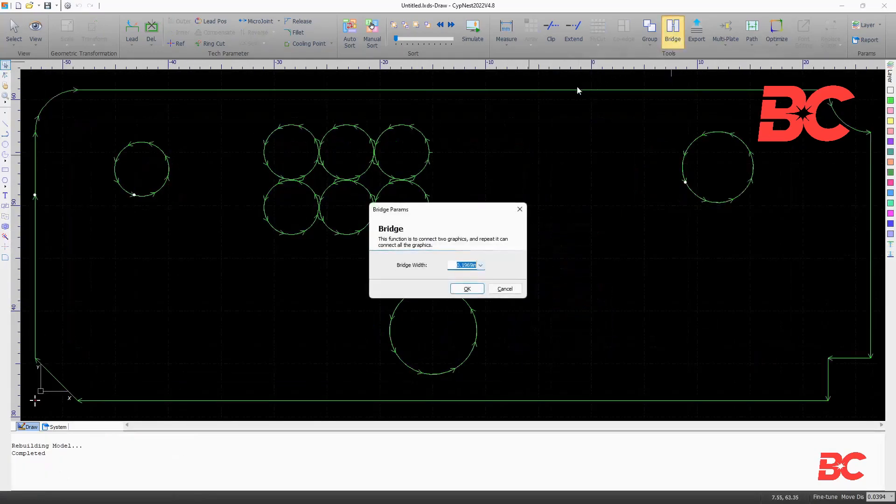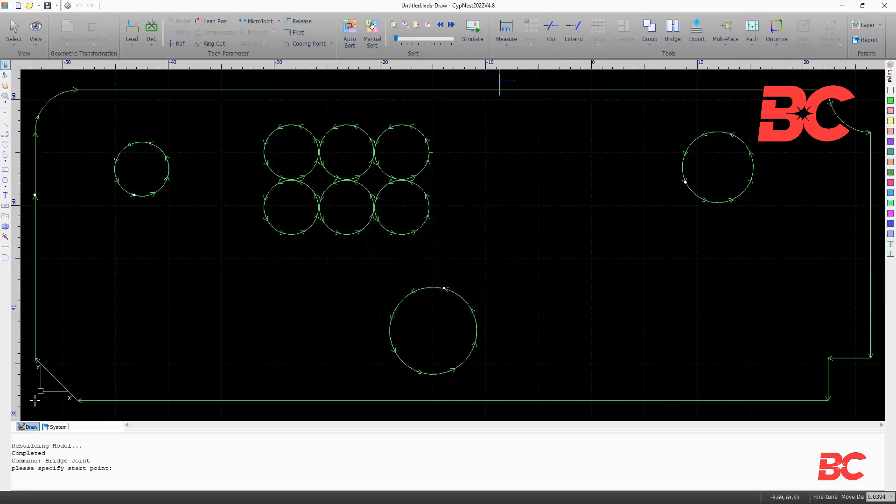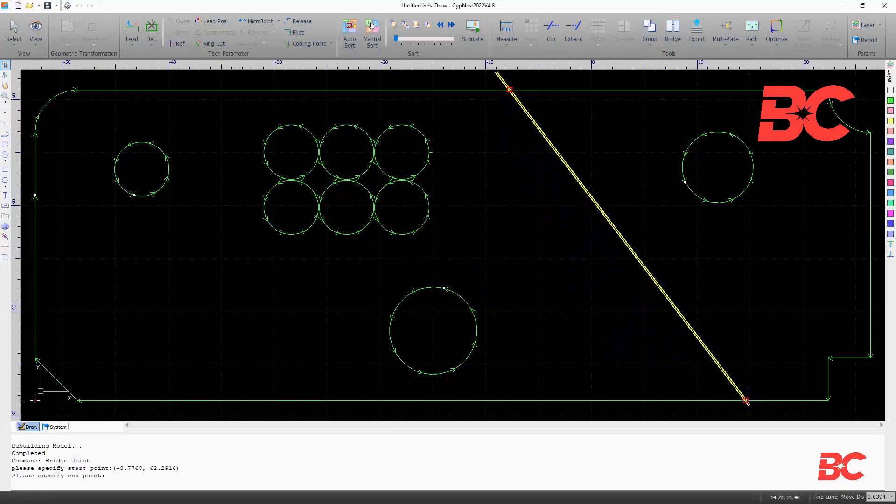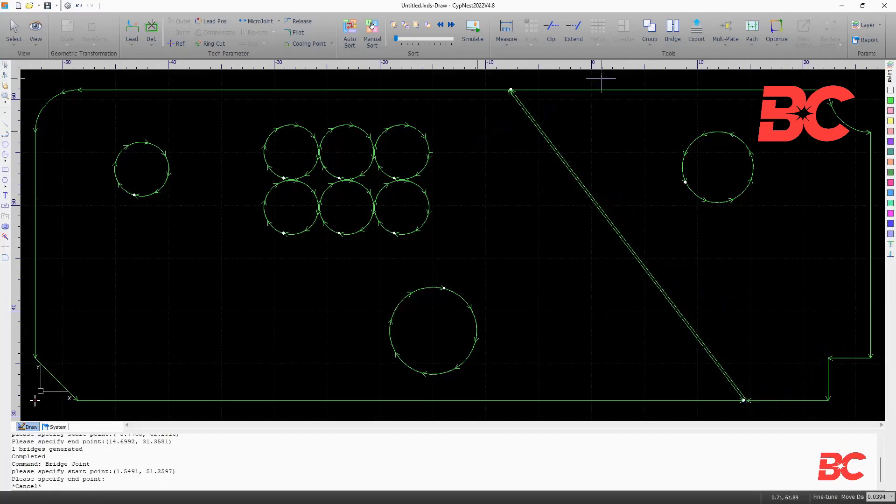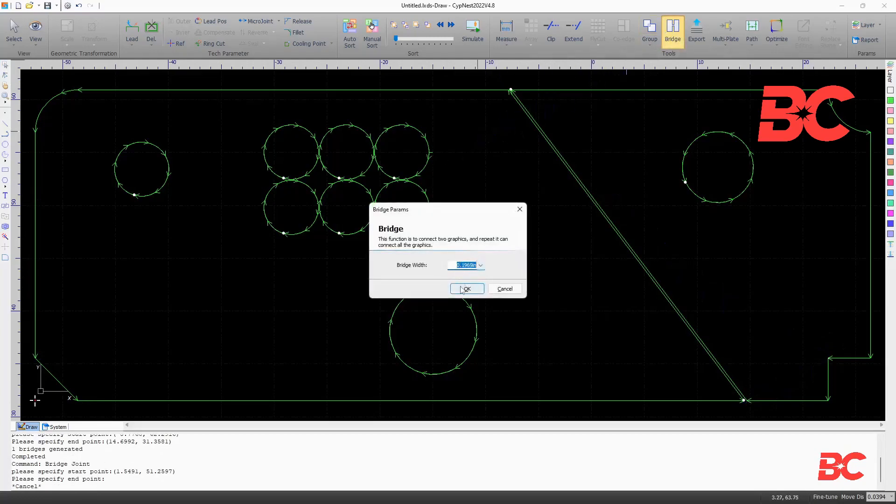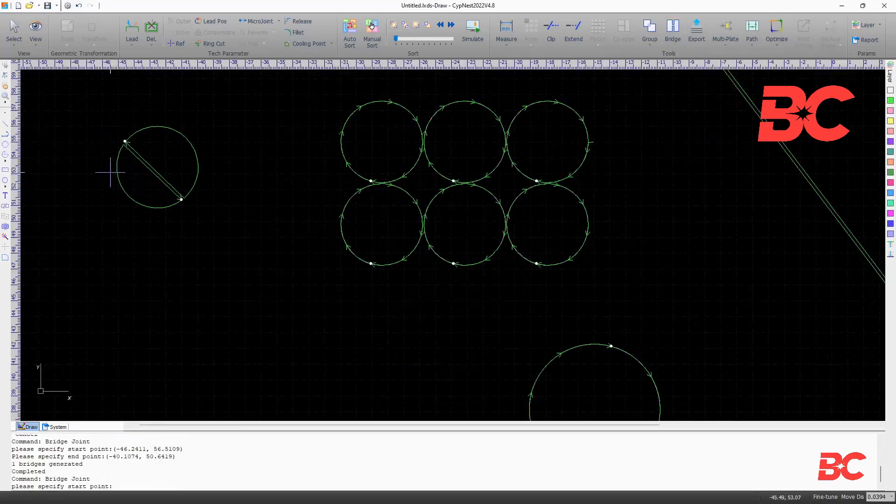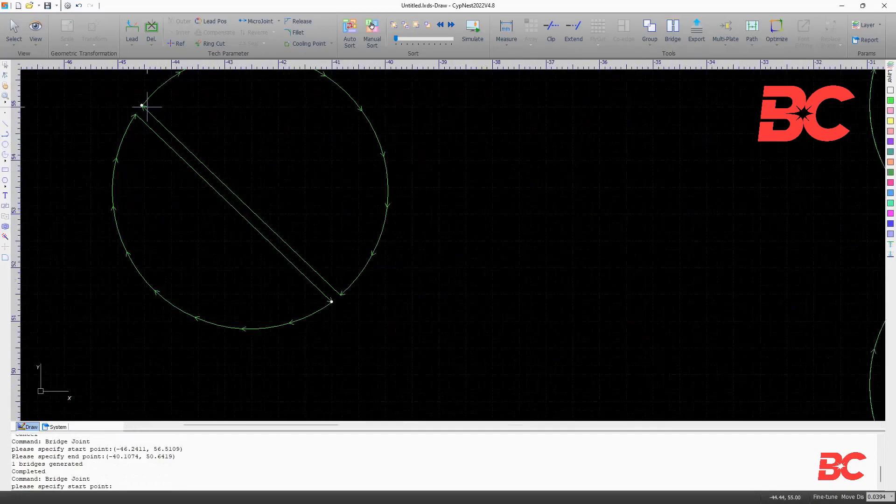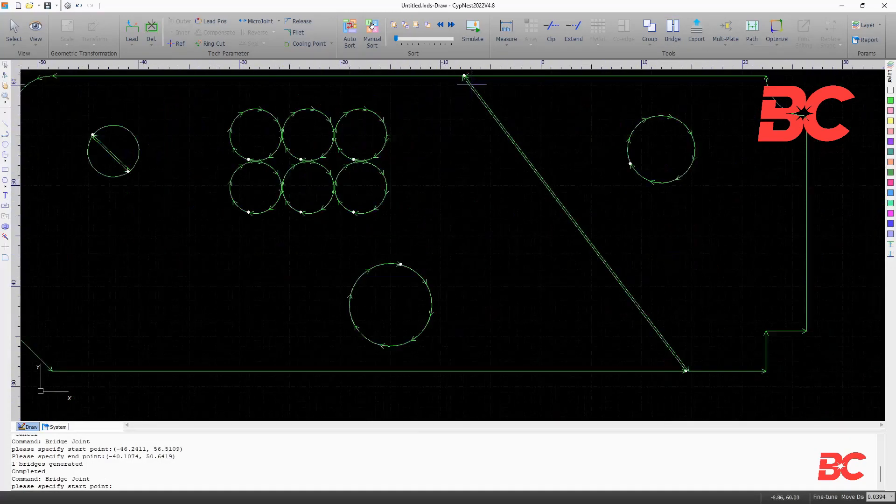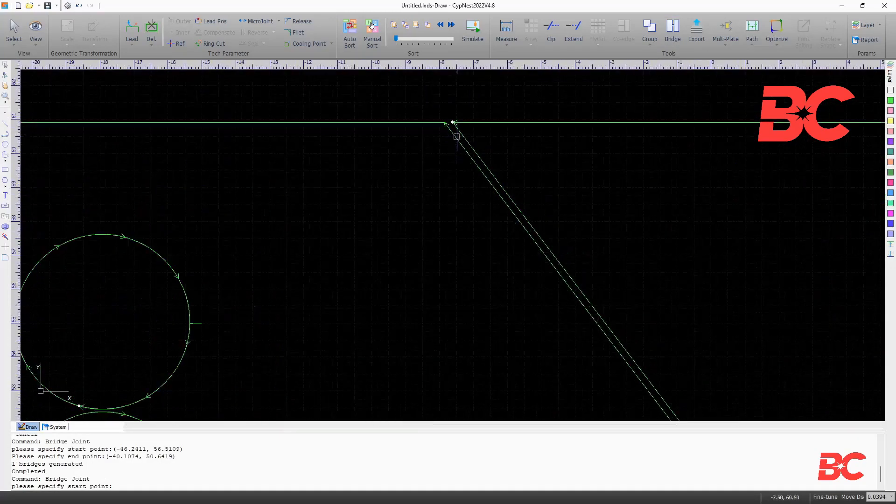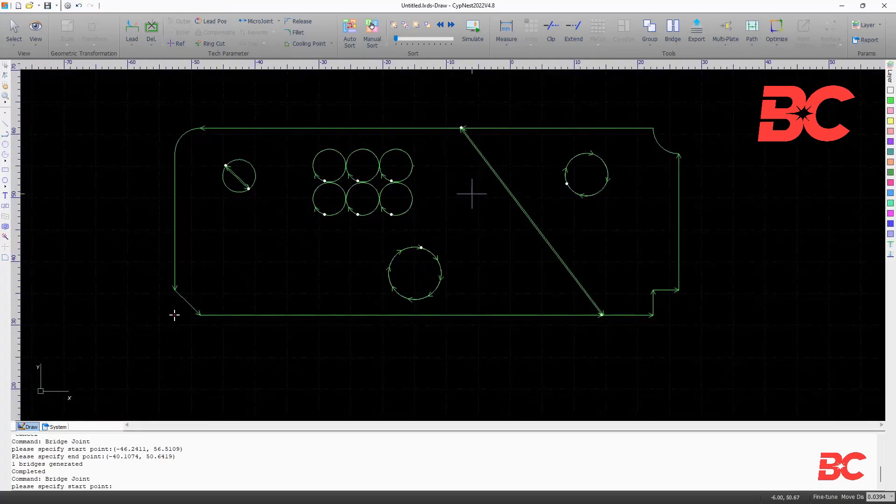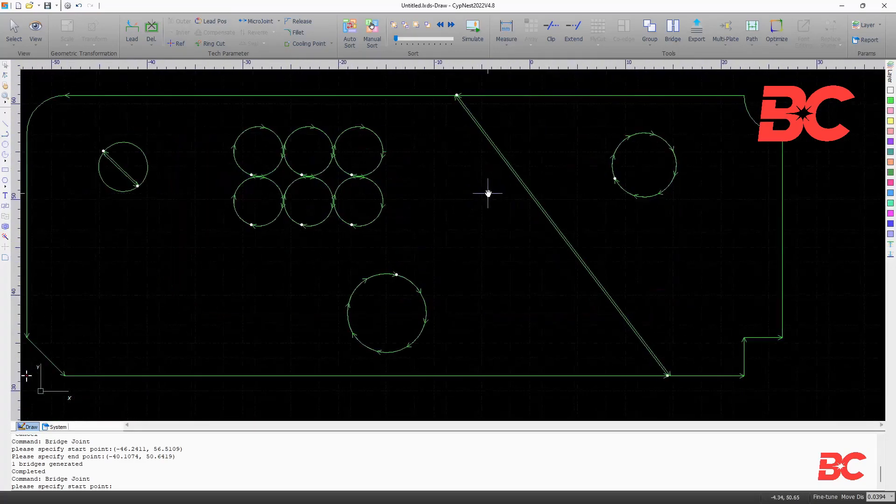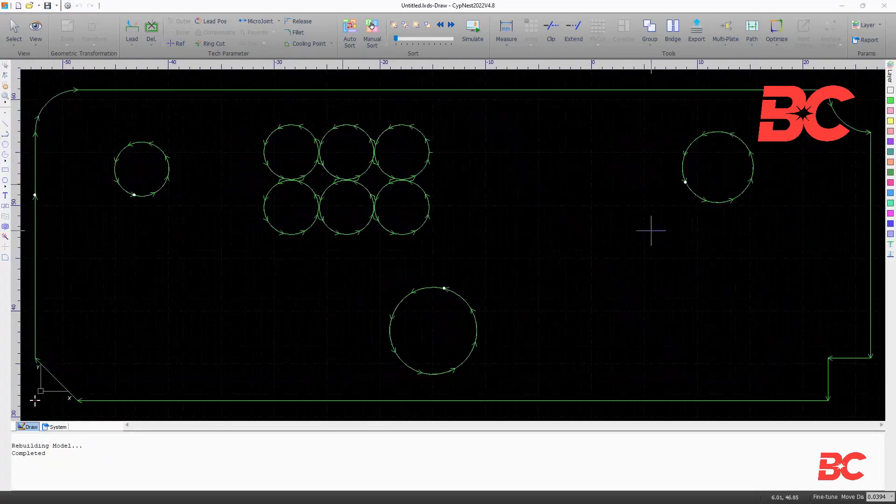The bridge command helps connect two graphics or split one graphic into two by setting a width of material on the line specified. It will basically create line entities with an offset half the width from the selected line and constrained by the intersecting entities. It can be used, for example, to connect material inside a hole to its nearest outside contour.